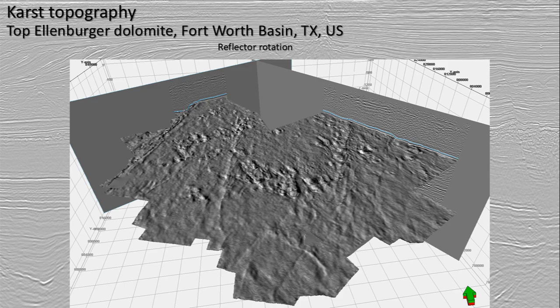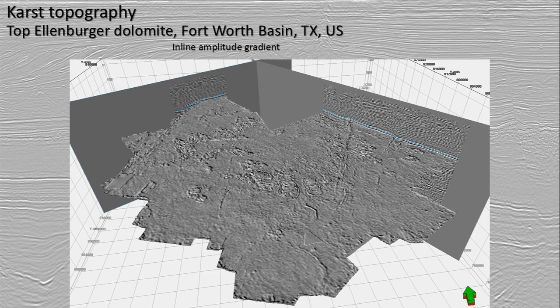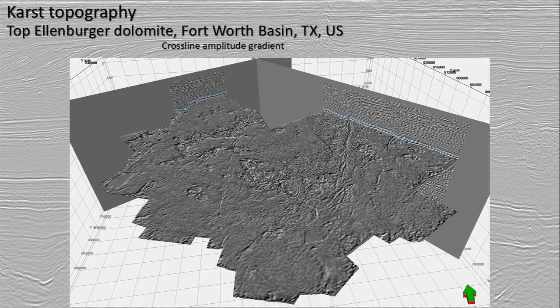Now we've got the reflector rotation along the top of the dolomite. And we can look at the inline amplitude gradient to really see some of those finer scale features. This one is the cross-line amplitude gradient — the amplitude gradient calculated in the cross-line direction — and you can notice how different it looks from the inline image.